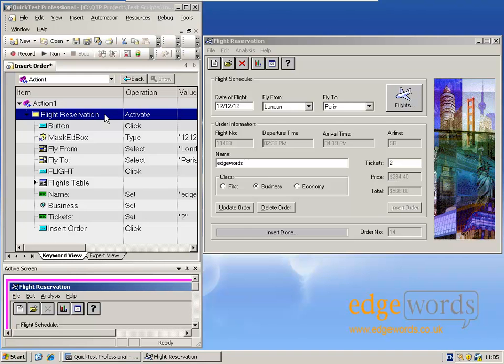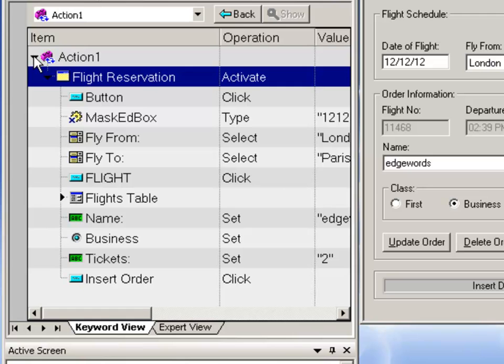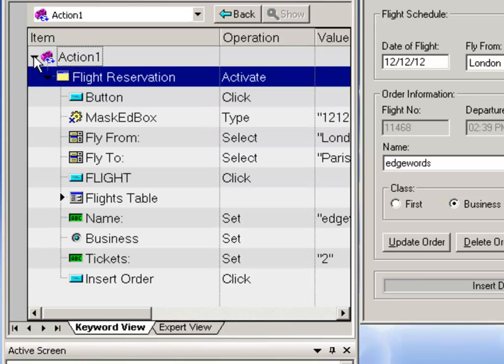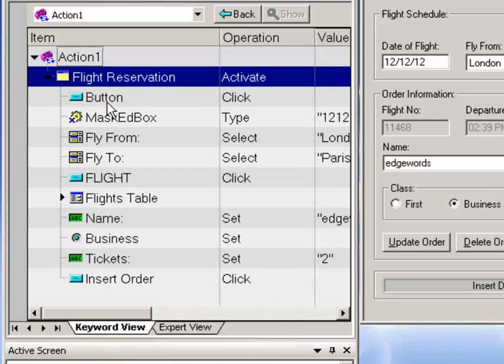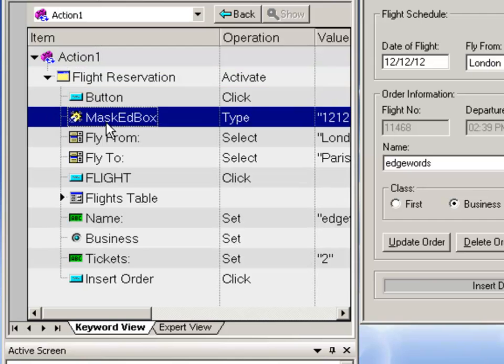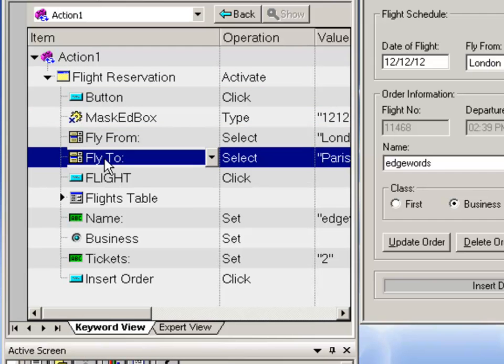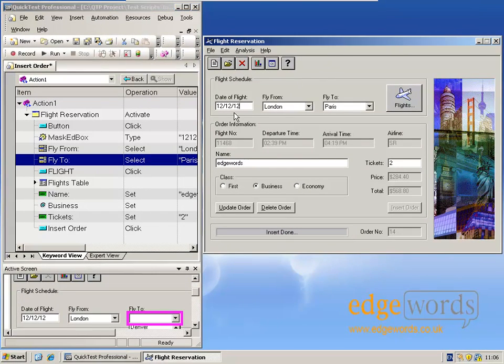Finally, in this chapter, I just want to revisit the hierarchy in the keyword view. So looking at the script, remember that we recorded everything into action one. We will cover multiple actions later in the course, and we have the little arrows next to it so we can expand and collapse the information, the test steps displayed. Now, we can see that I also have one of these for the window, the flight reservation window. And that's because this is a parent object. All the test steps below took place on objects that belong to this parent window.